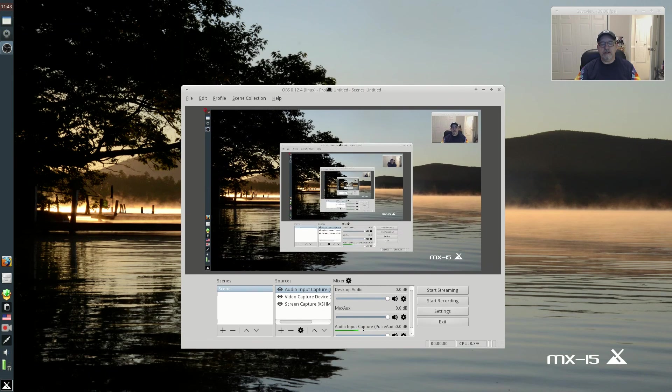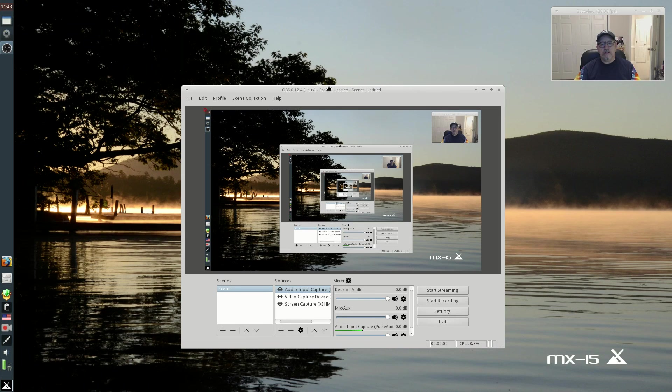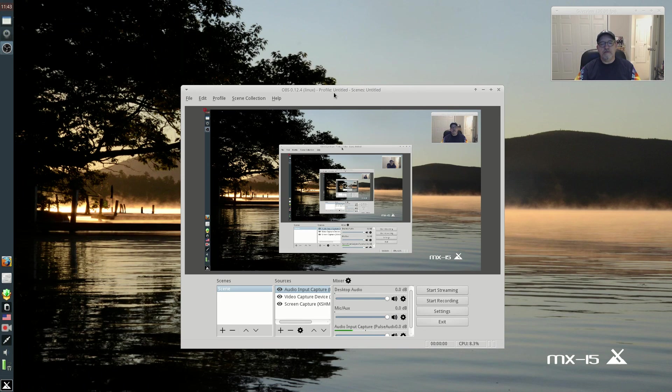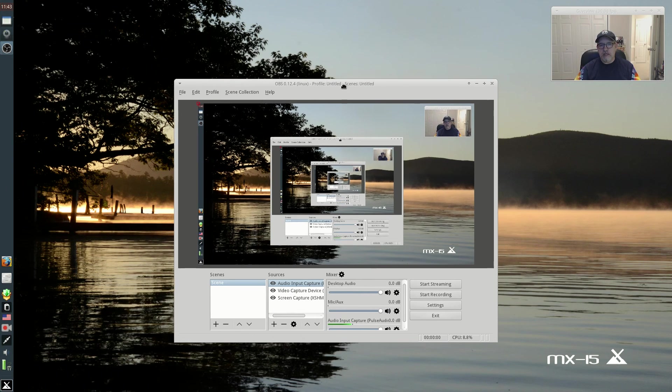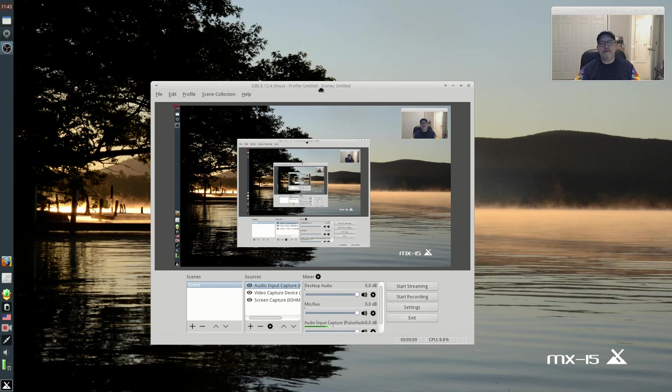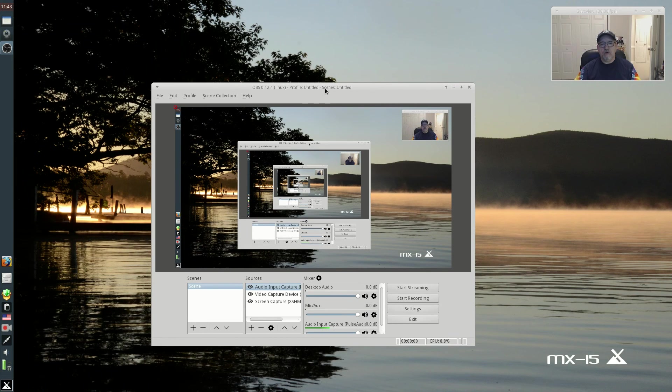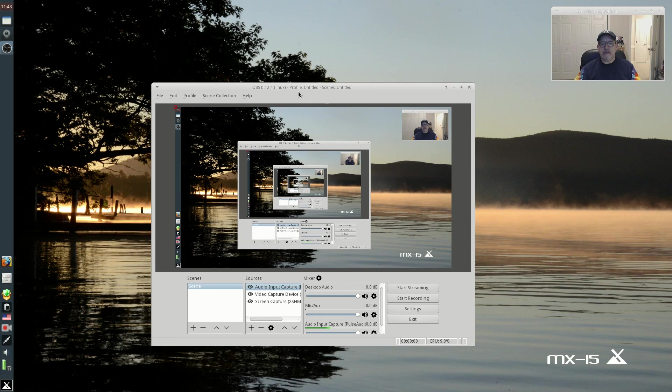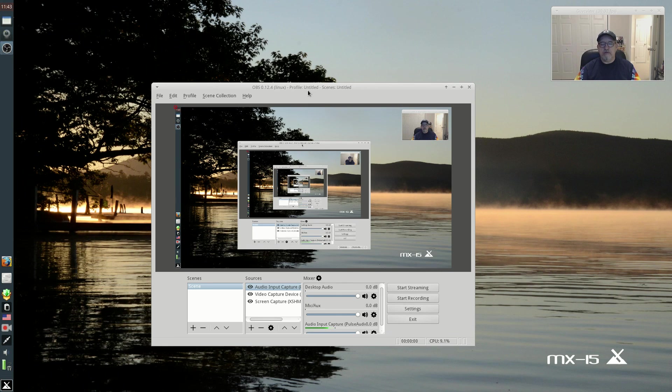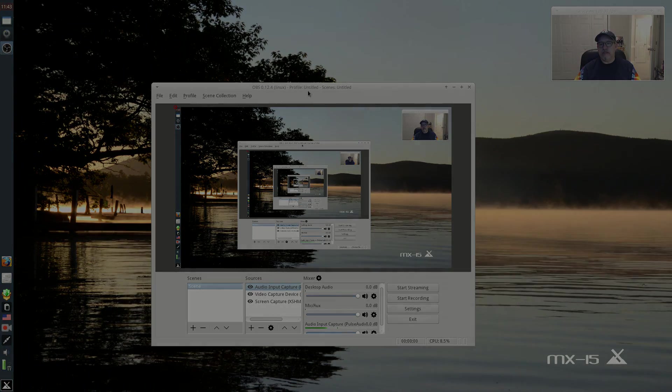It's as simple as that: OBS Studio in MX 15. So that is it guys. I hope you enjoyed it. Please rate, comment and subscribe, and I will see you soon. Take care.